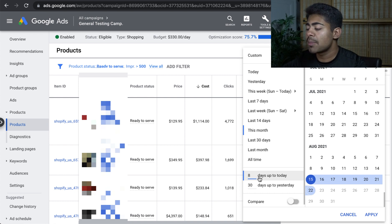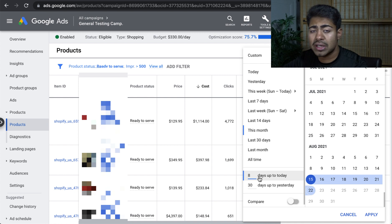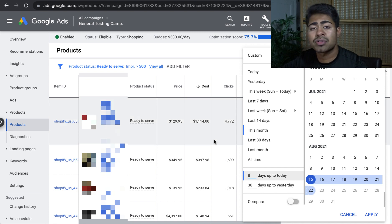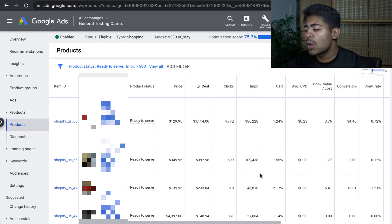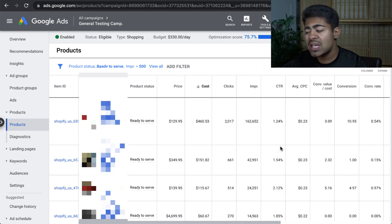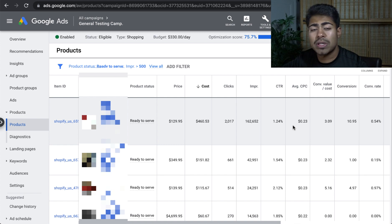With Google Ads, it takes about seven to 14 days for it to accurately record all of the conversions and associate them with the appropriate product. Because of that, we might want to change it to seven to eight days, maybe sometimes even 14 days.